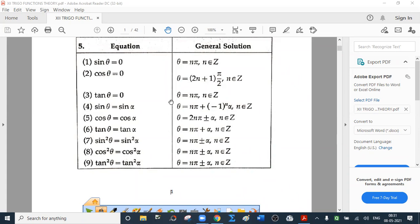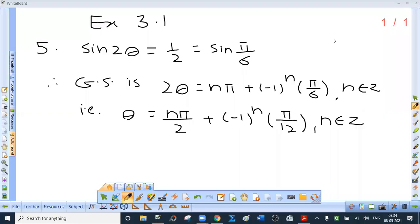Is that clear? This table is very, very important. Now question 5: find the general solutions of the following equations.